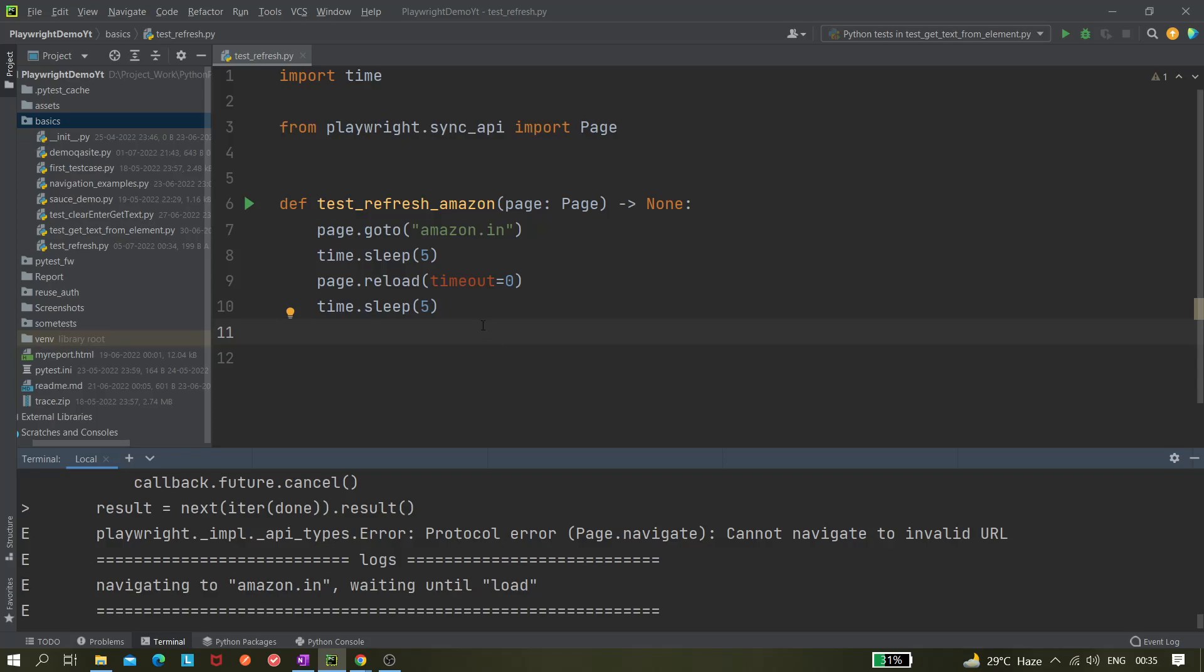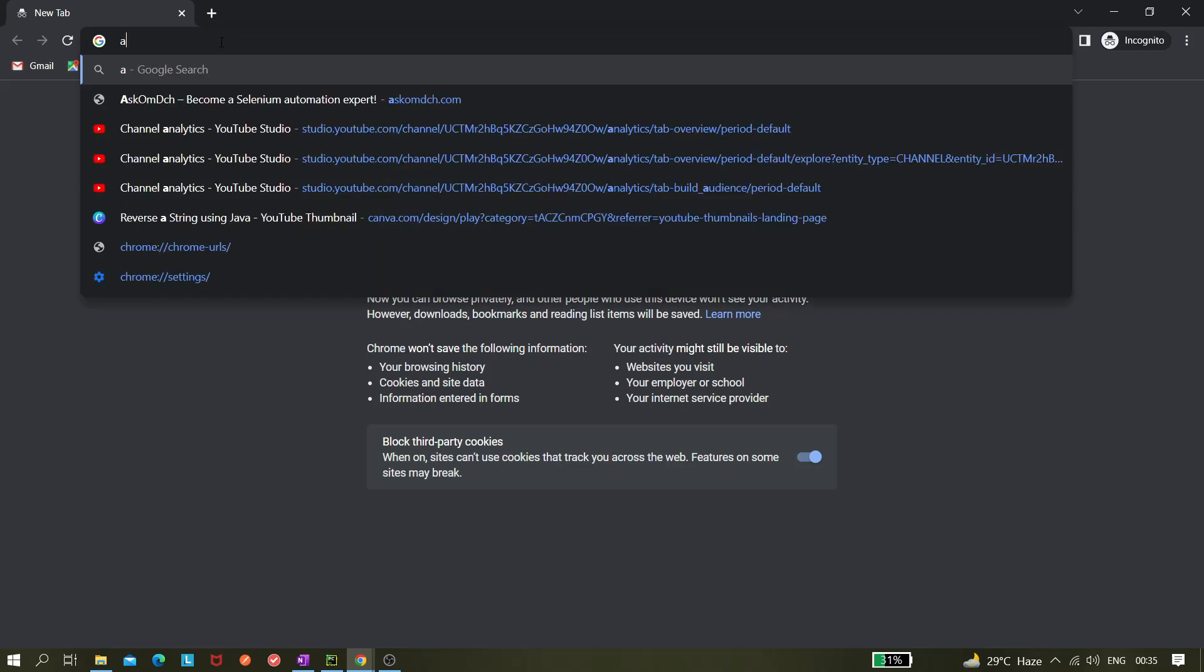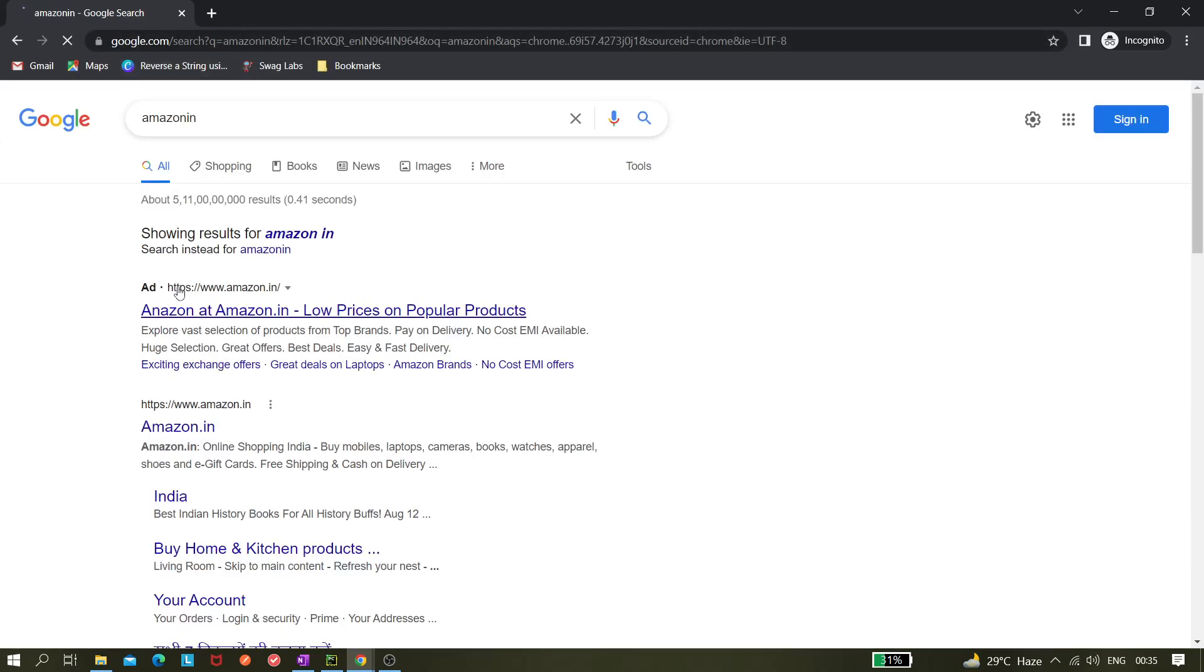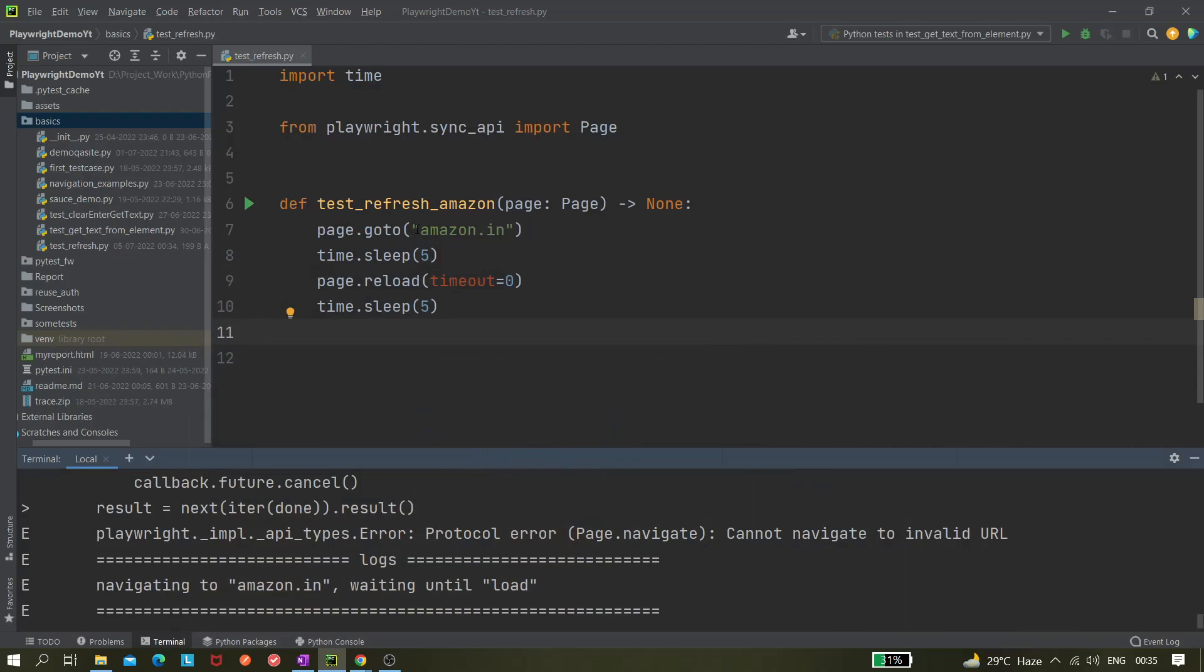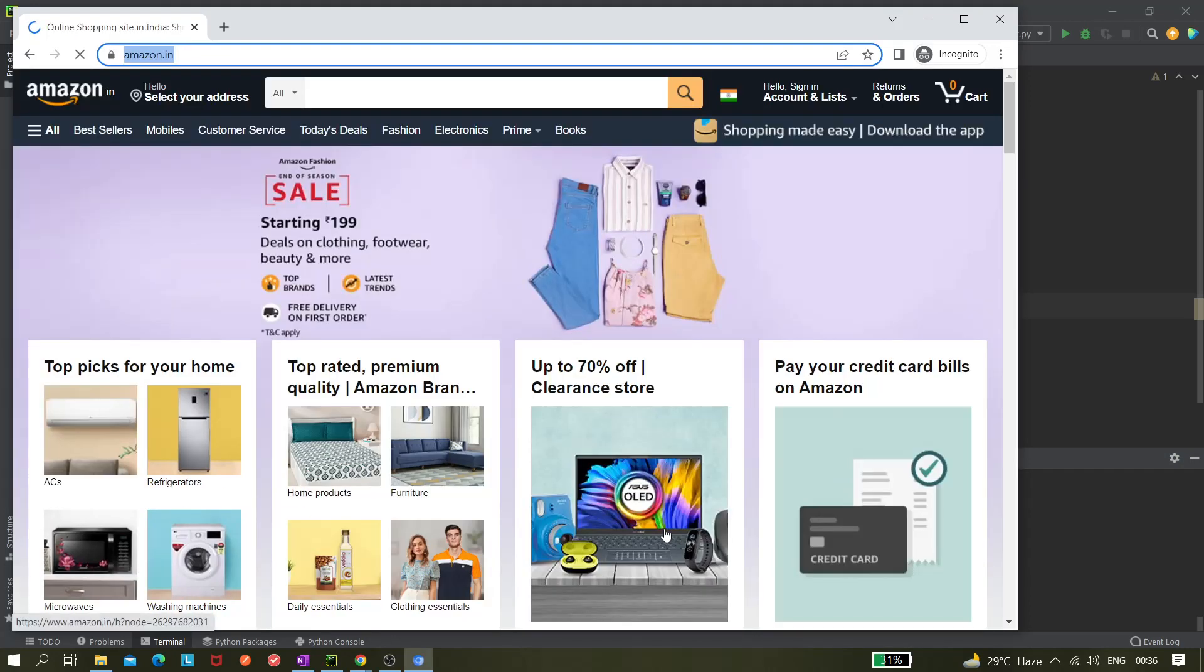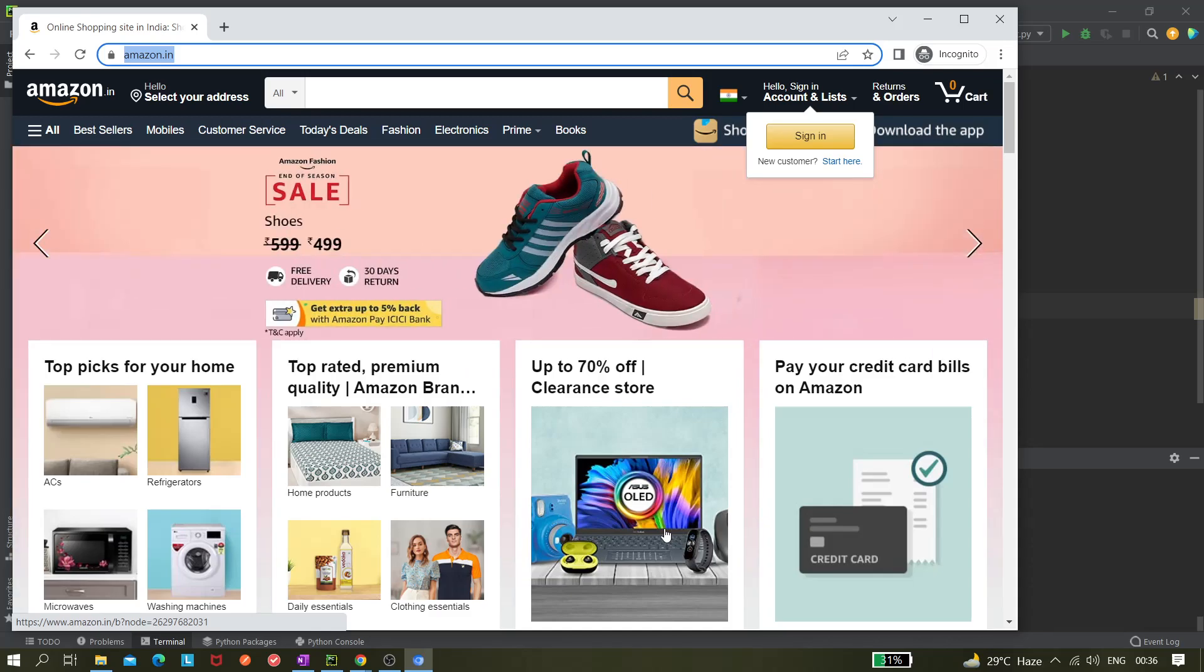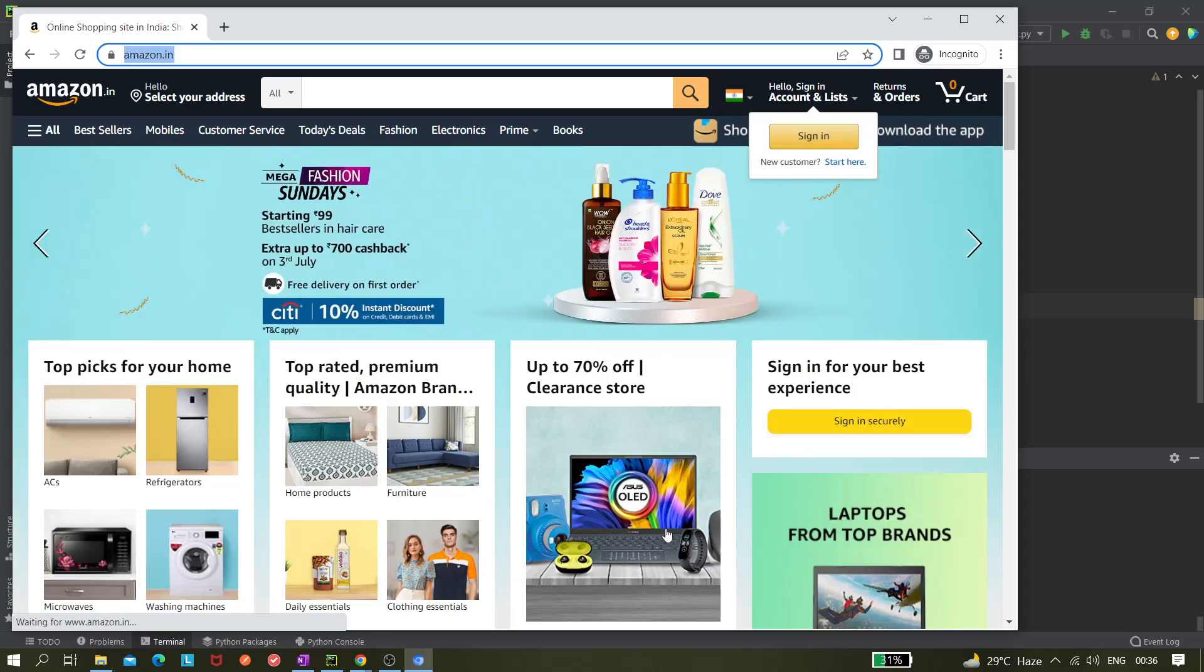So probably we need to keep the full level. Let's copy. Now if I run it, let's see. Yeah it's opening and it will wait for five seconds and it refreshed the page. Yes it refreshed, right? It will wait for five more seconds and it will close.